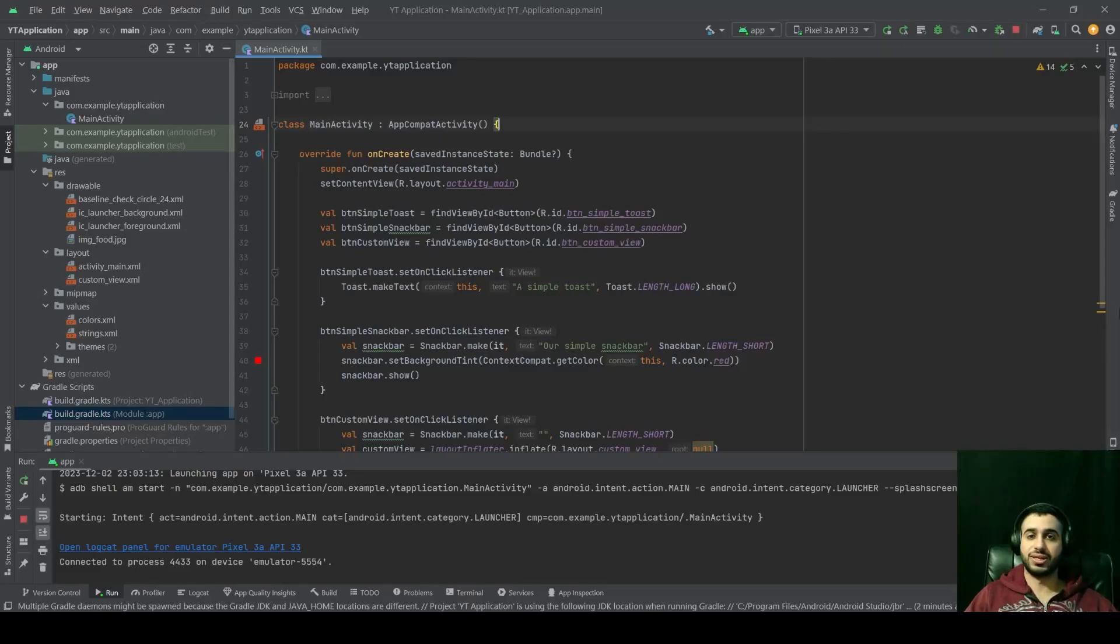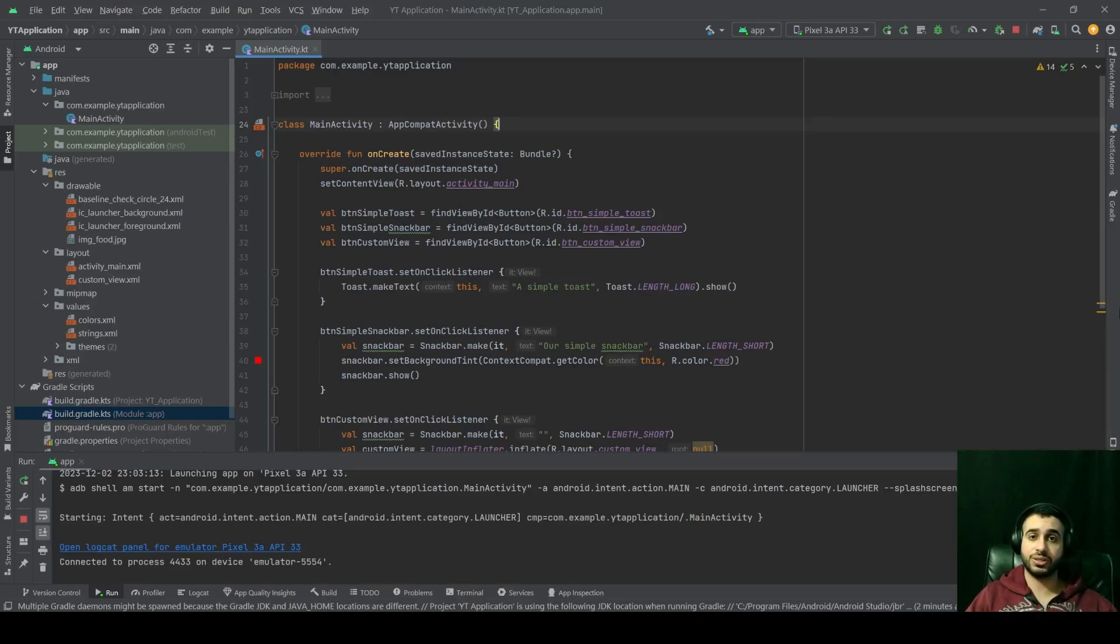Hello and welcome to Relatable Code. In this video, we're going to talk about view binding in Android. So let's get started.